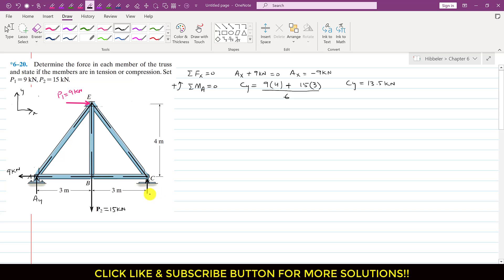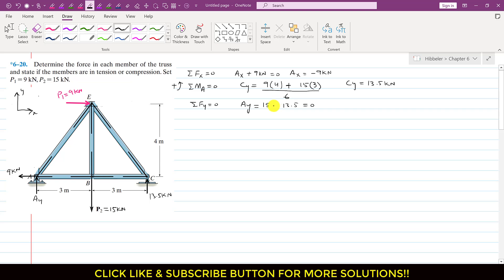Applying ΣFy = 0 for the whole truss: AY acts in the positive Y direction, P2 (15 kN) acts in the negative Y direction, and CY (13.5 kN) acts in the positive Y direction. So AY − 15 + 13.5 = 0, giving AY = 15 − 13.5 = 1.5 kN.